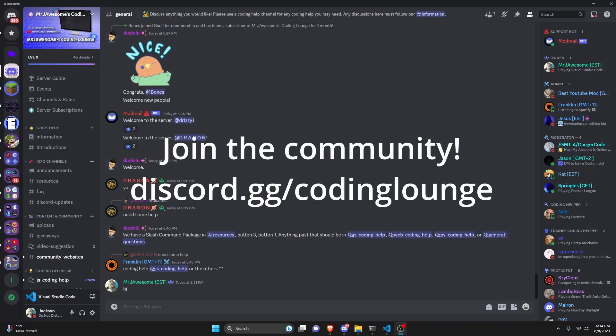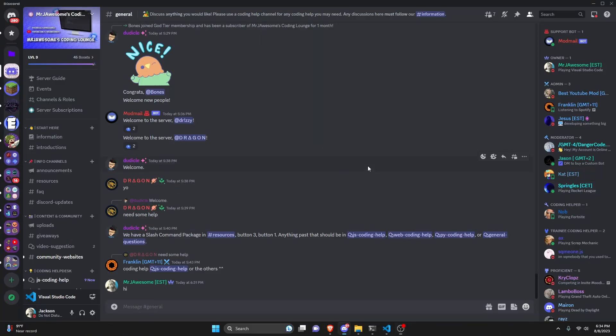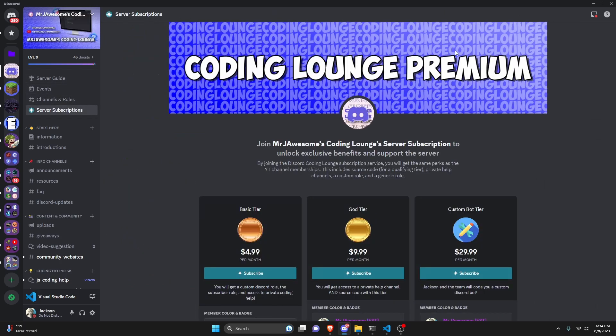This is how you can make a QR code generator command for your discord.js version 14 bot, so let's go and get started.